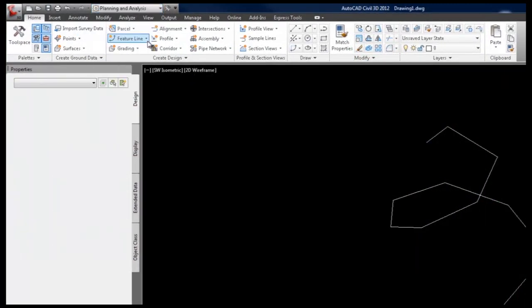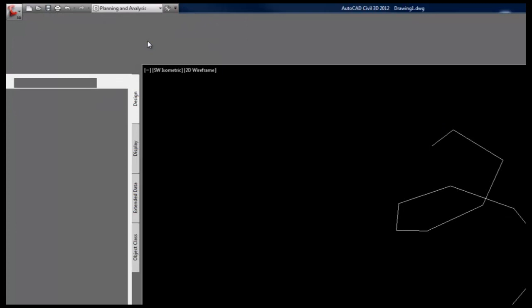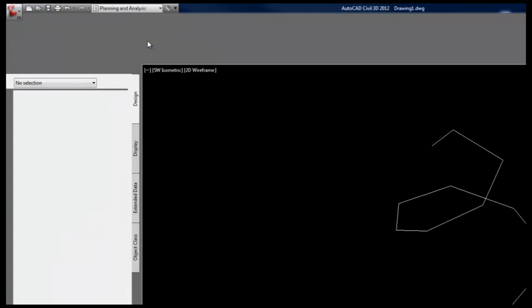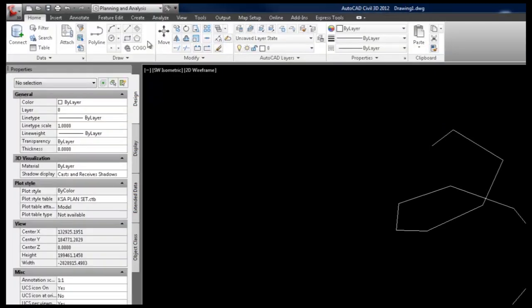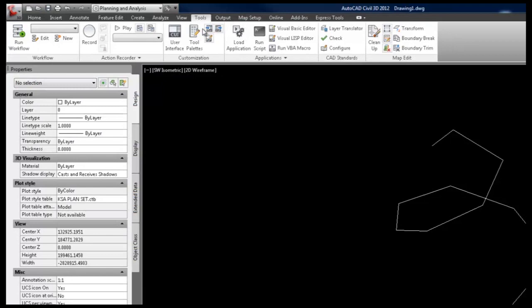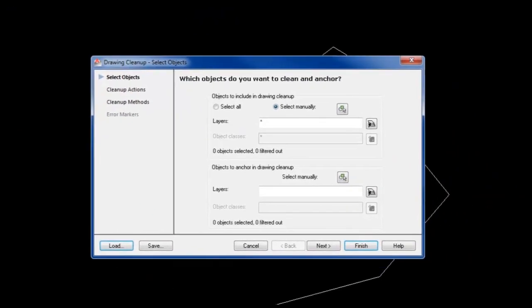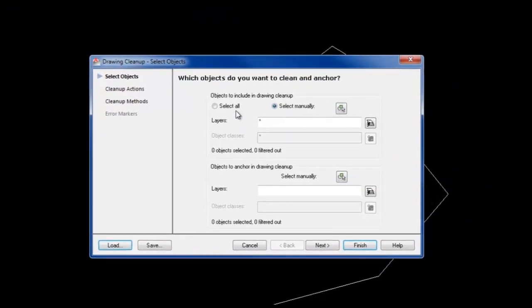To convert your 3D polylines to 2D polylines, go to the ribbon and select the tools tab. Now select the cleanup tool. The cleanup dialog gives you several choices to choose your line work. We like to choose entities manually.